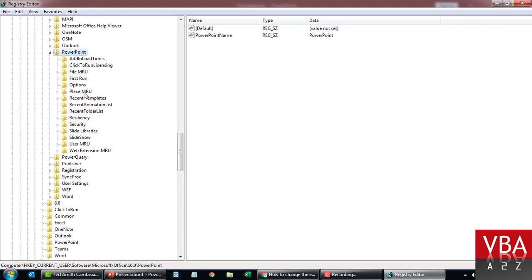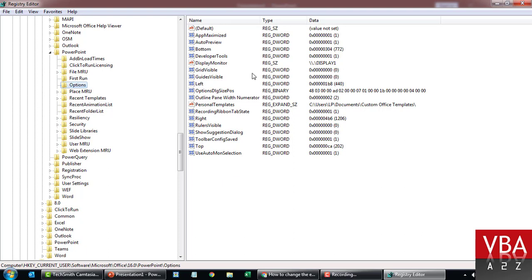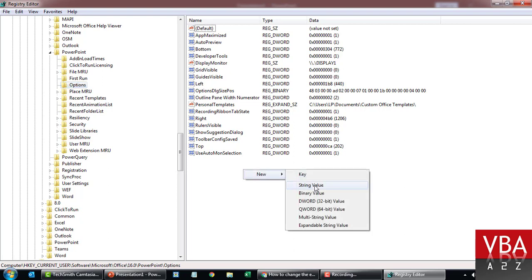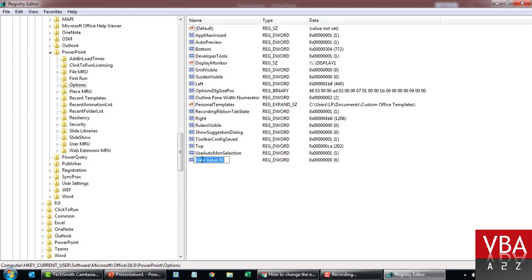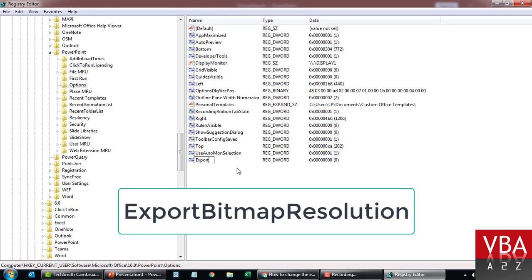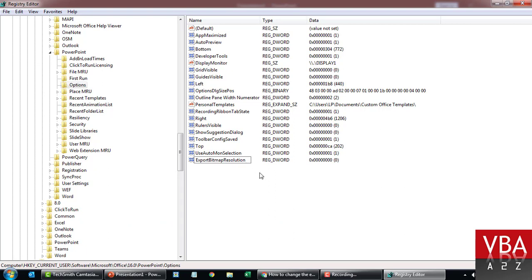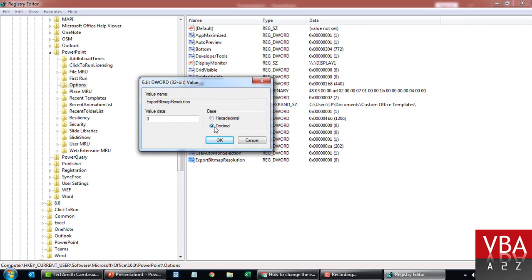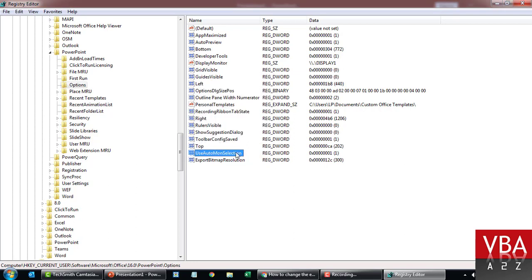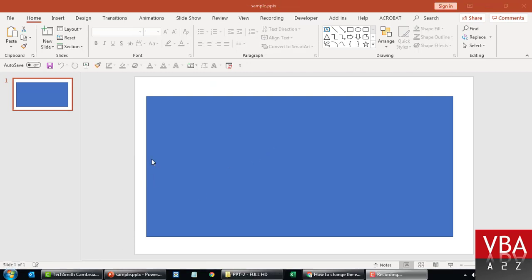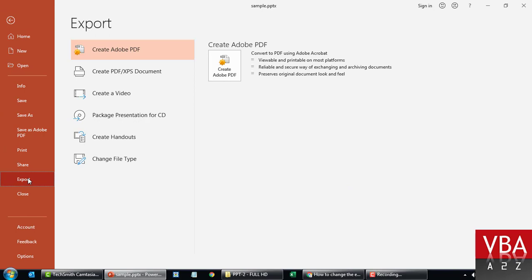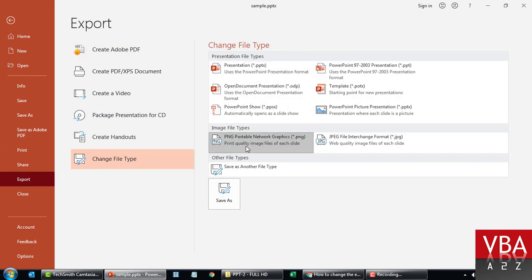Expand further to the version that you have - mine is 16.0. Within this, look for PowerPoint and look for Options. You'll see all the keys that are currently existing. Right-click on this page, select New and then DWORD 32-bit Value. Here you'll have to put in the name 'ExportBitmapResolution'. Hit Enter, then right-click on it, click Modify, select Decimal, and put in 300 - this represents the DPI. Once done, click Close.